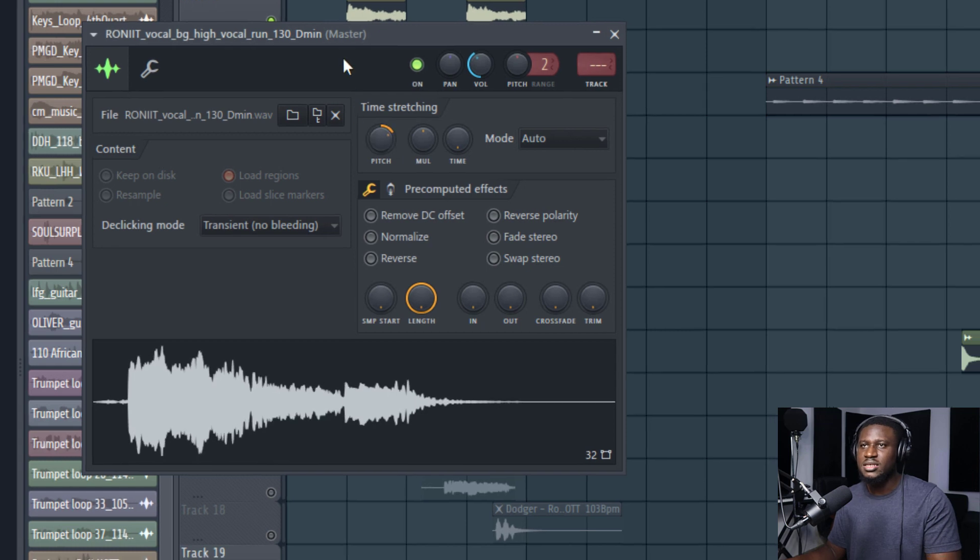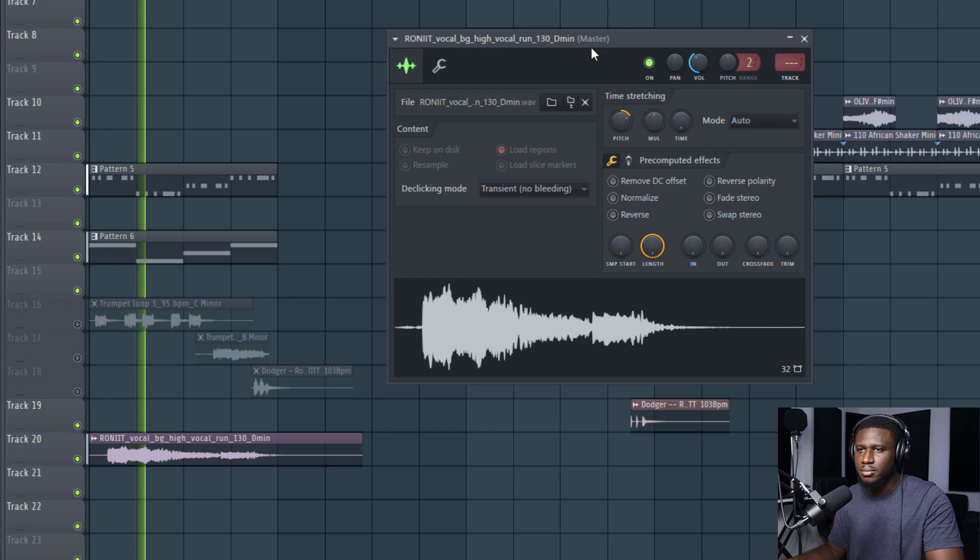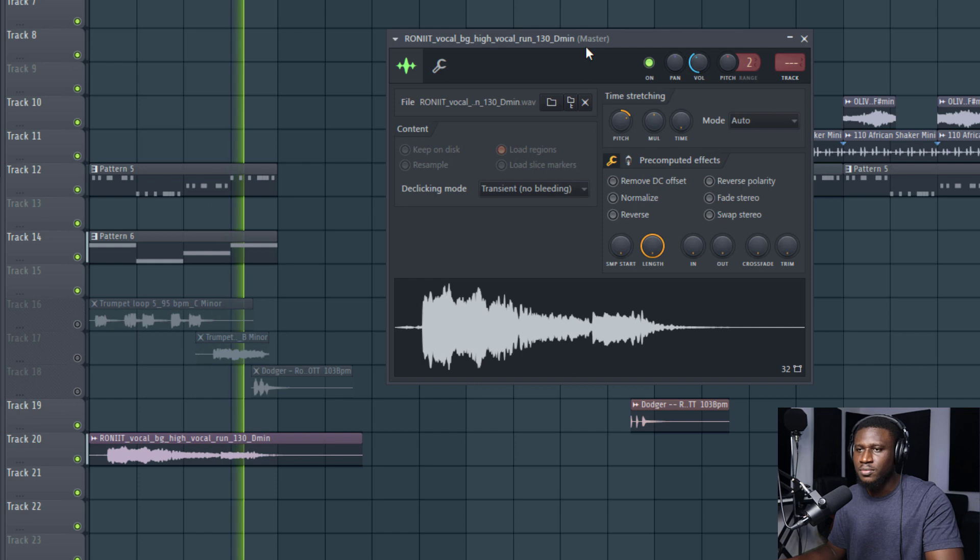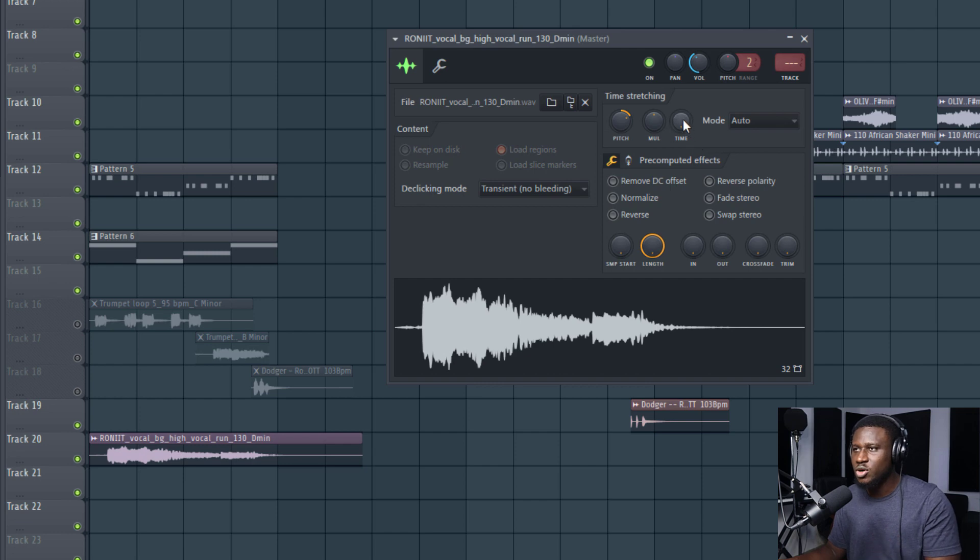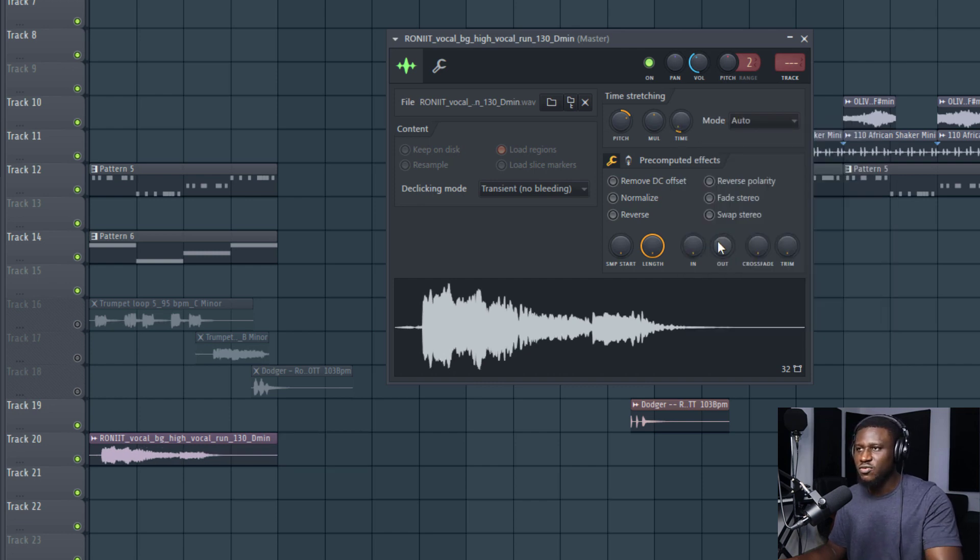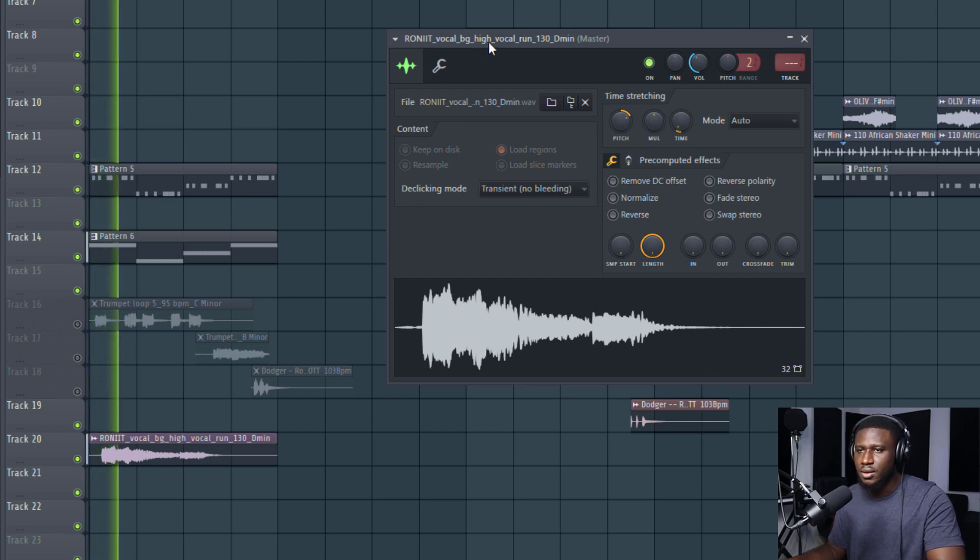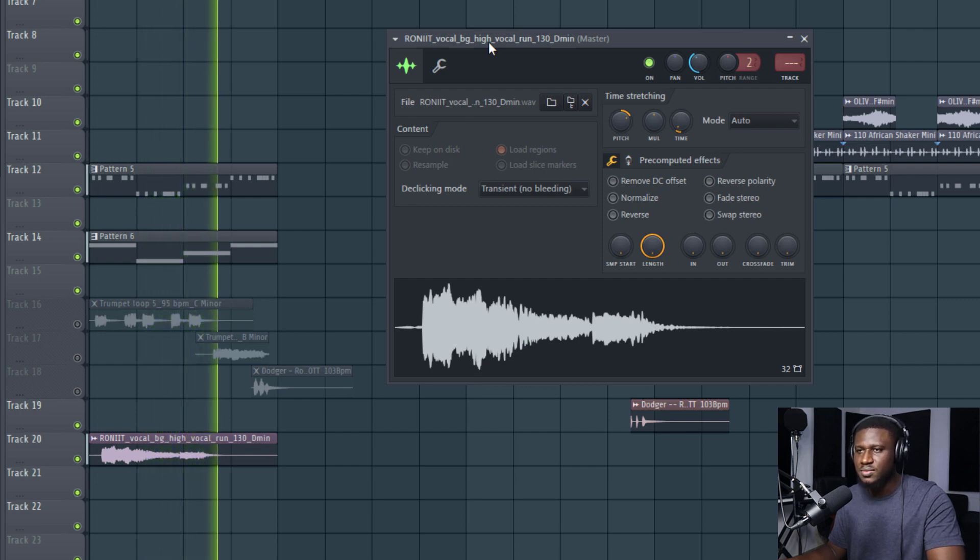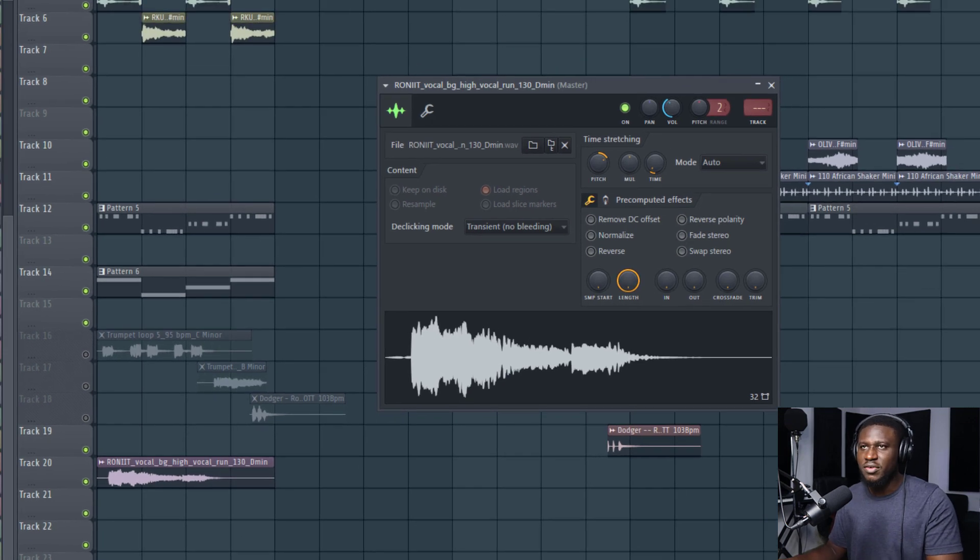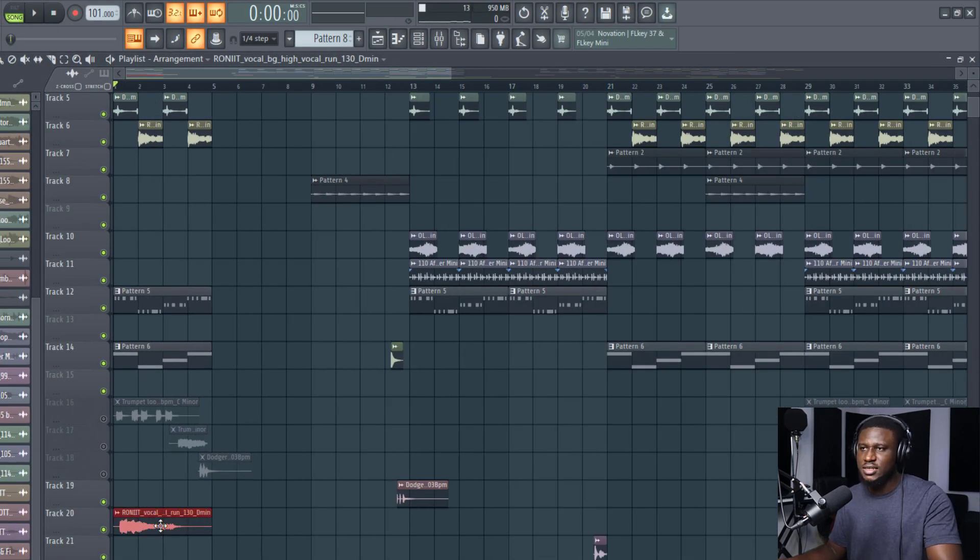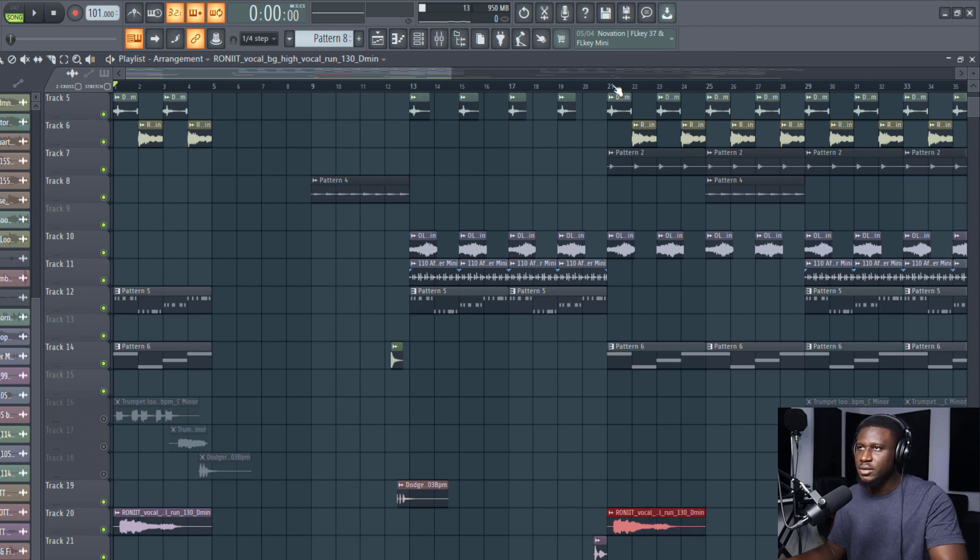When I play it now, you can see it sounds on key. Now I'm going to also match it to our tempo. Come right here to time, right click and say let's try four bars. I think four bars should be the appropriate timing. You can see now it sounds really good, sounds part of the project. If I take it anywhere in our project, it's going to sound good. Let's say I take it to our hook and play it.